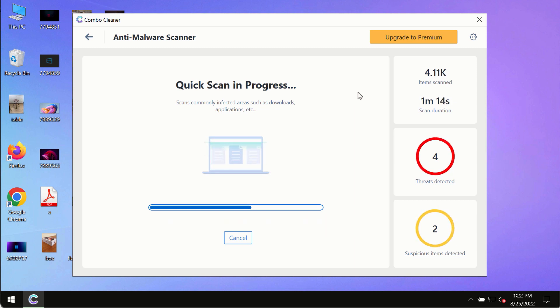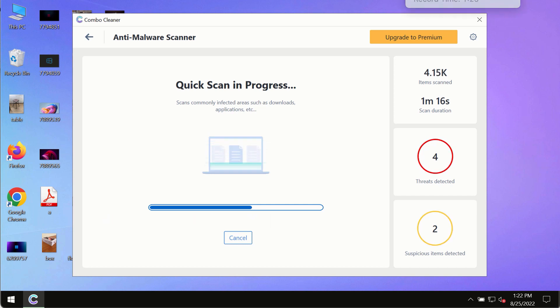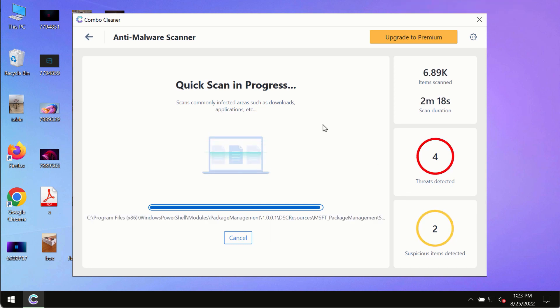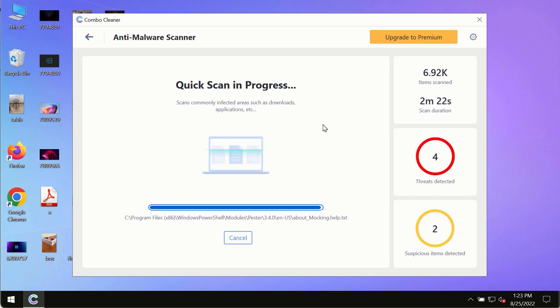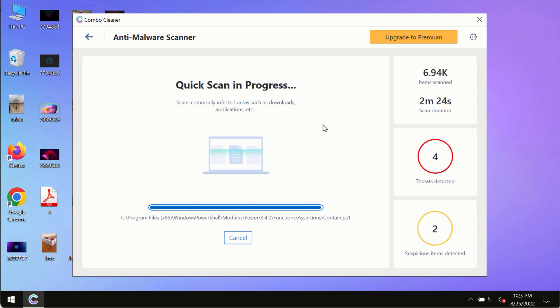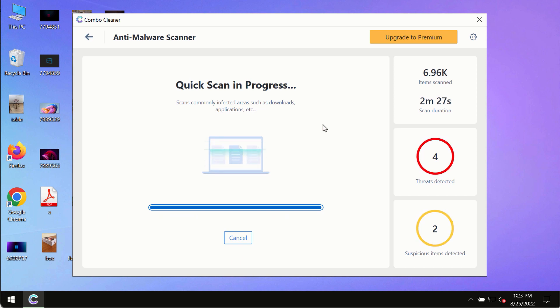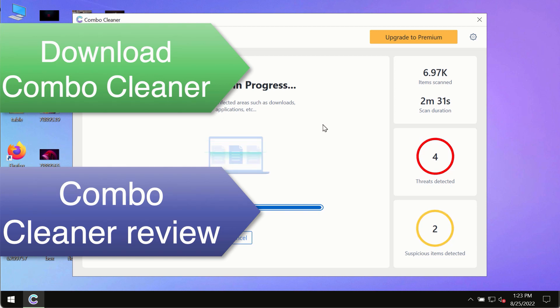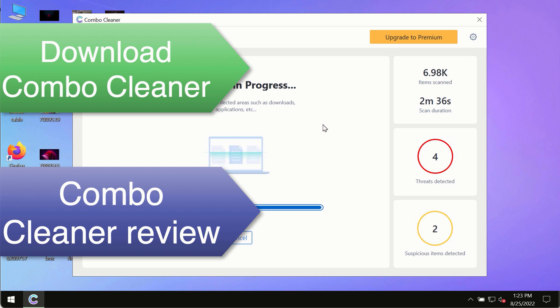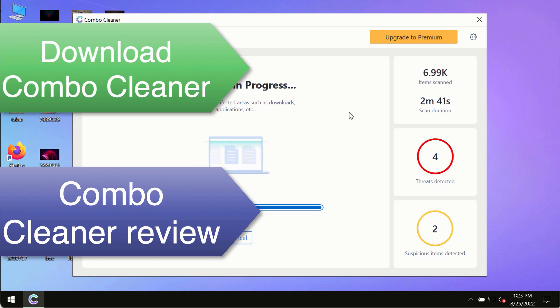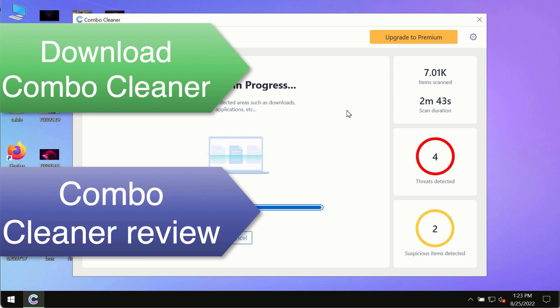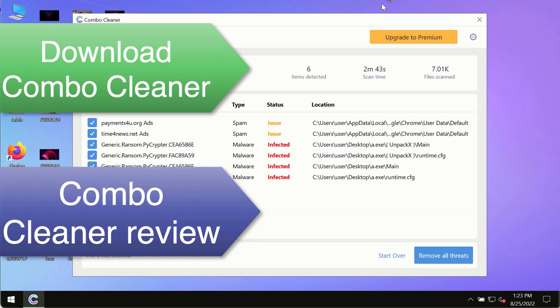However, we strongly advise that you consider upgrading to the premium license of Combo Cleaner antivirus. This is the best way to remove any possibly hidden malware from your system and to keep your data always protected against any other possible malware attacks. Use Combo Cleaner premium license to make sure your system is always under defense against all contemporary threats.